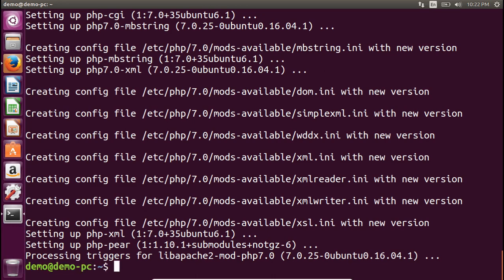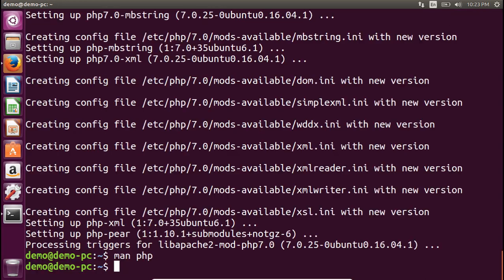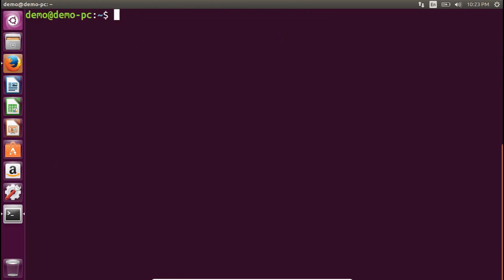To check whether PHP has been installed, type 'man php'. It will show the manual page, which confirms that PHP has been installed successfully. Now go back and we will install the MySQL server.